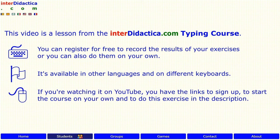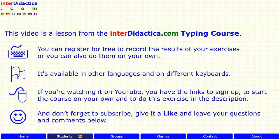If you're watching it on YouTube, you have the links to sign up, to start the course on your own and to do this exercise in the description. And don't forget to subscribe, give it a like and leave your questions and comments below. Enjoy learning!